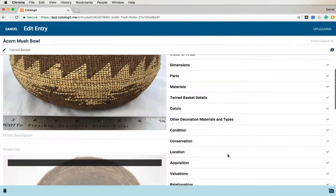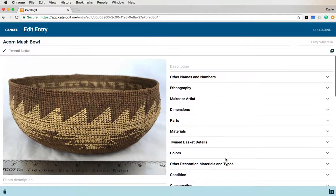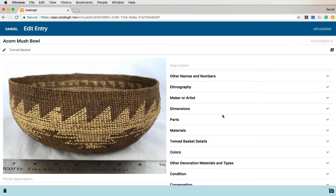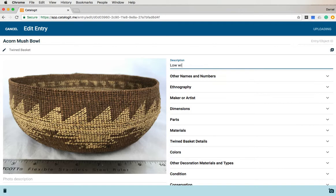At the same time, I'm going to start entering some more information. I can describe the item here — this is the low, wide bowl. And if I wanted to, I can go into further description about the type of design that's on here. That's up to you with how much information you want to put there.